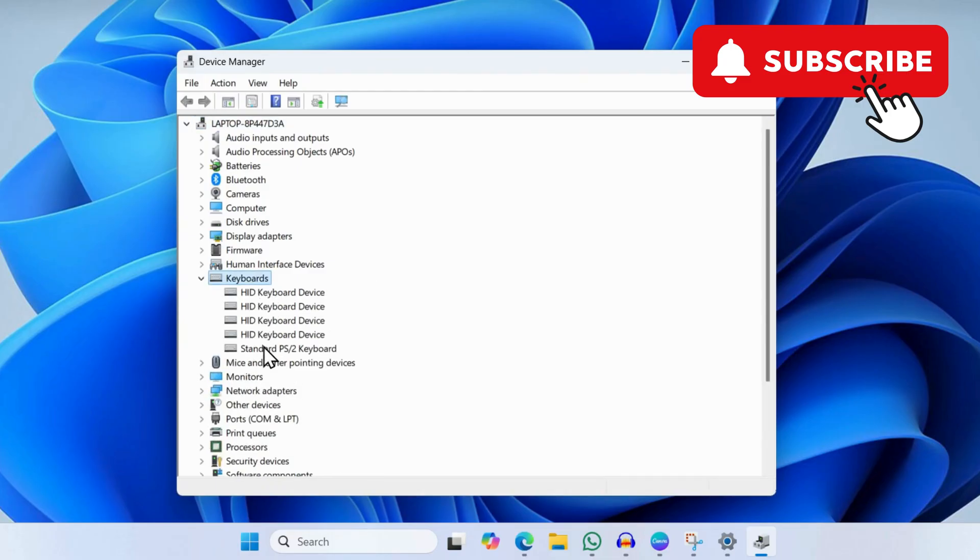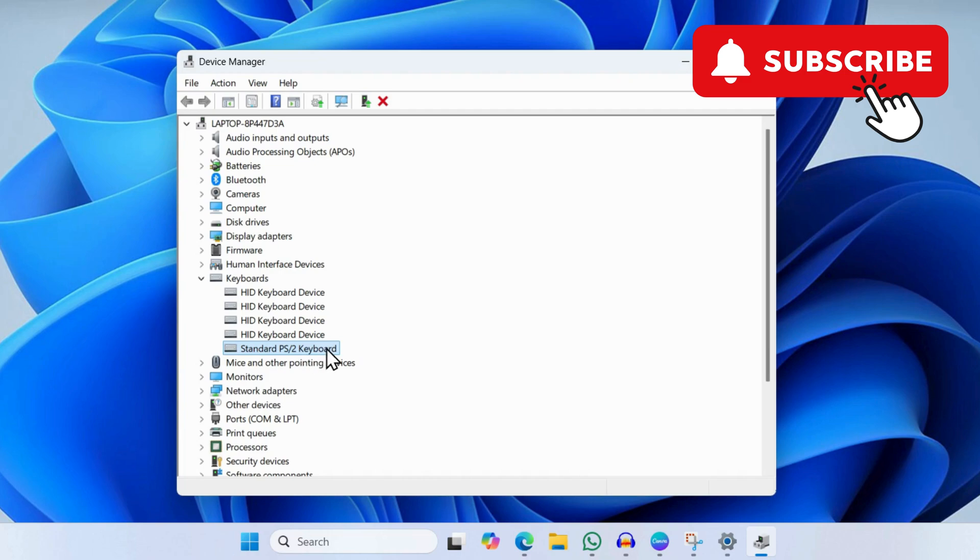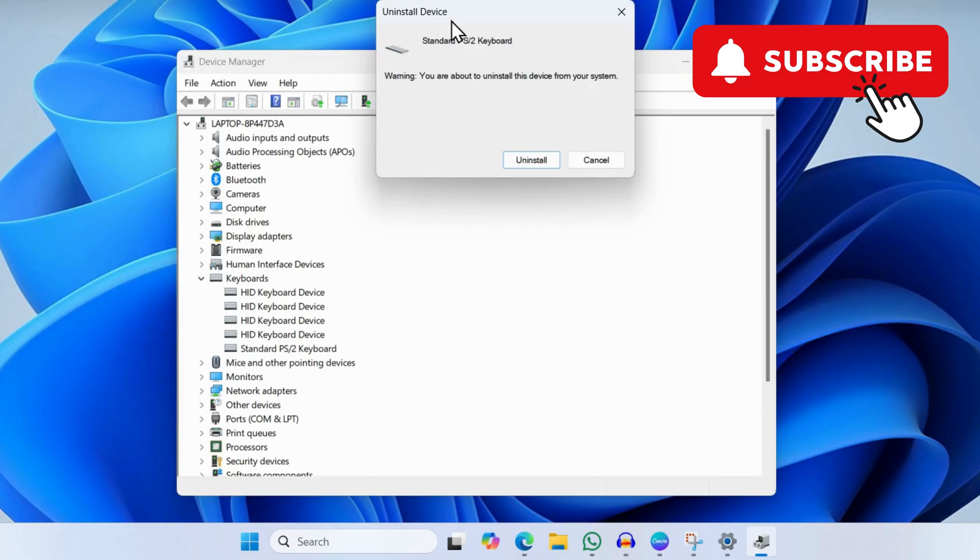Here you will see a list of devices. Find your keyboard - it will usually be Standard PS2 Keyboard, but it could be something else. Once you've found it, right-click on it and select Uninstall Device. Now go ahead and select Uninstall again to confirm.